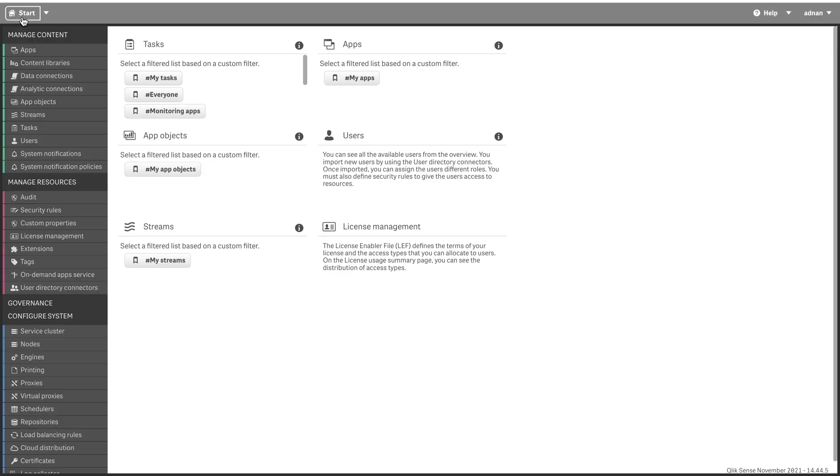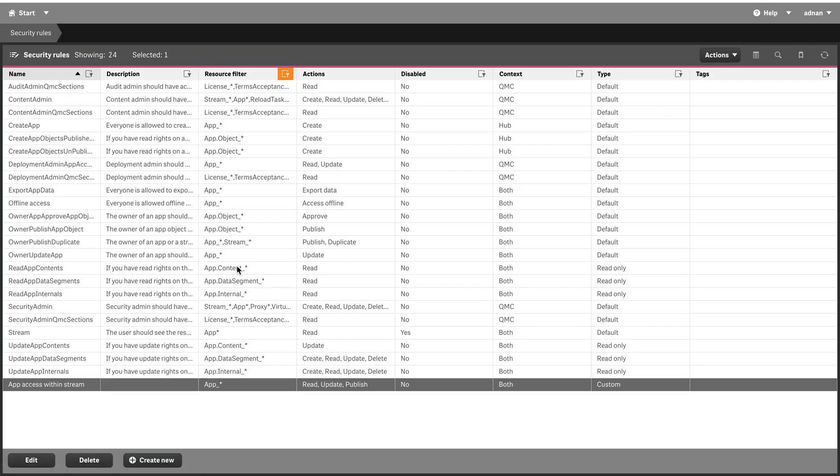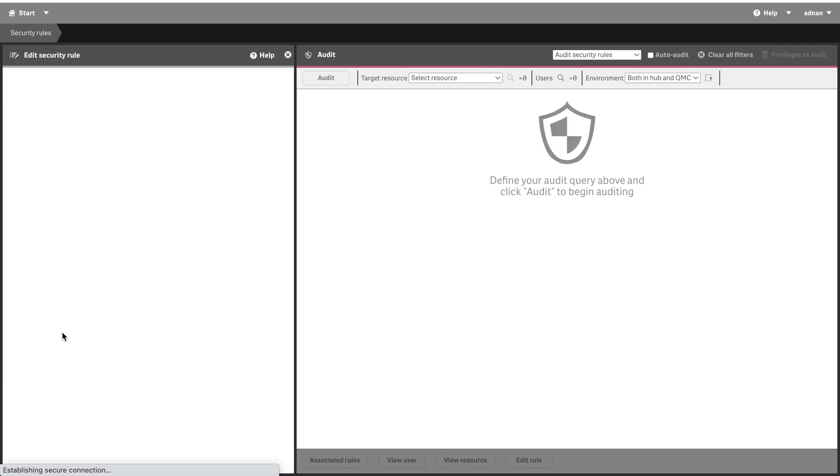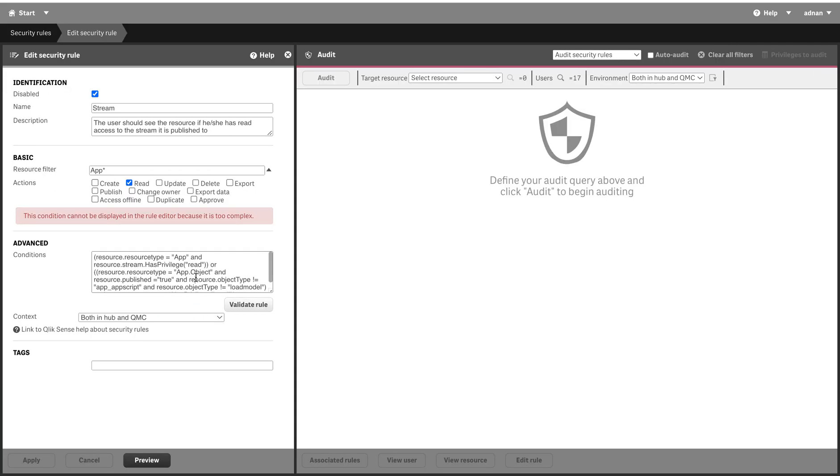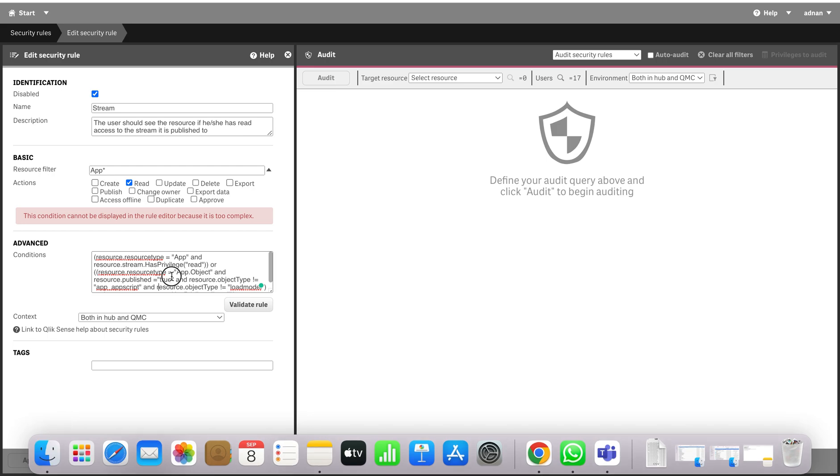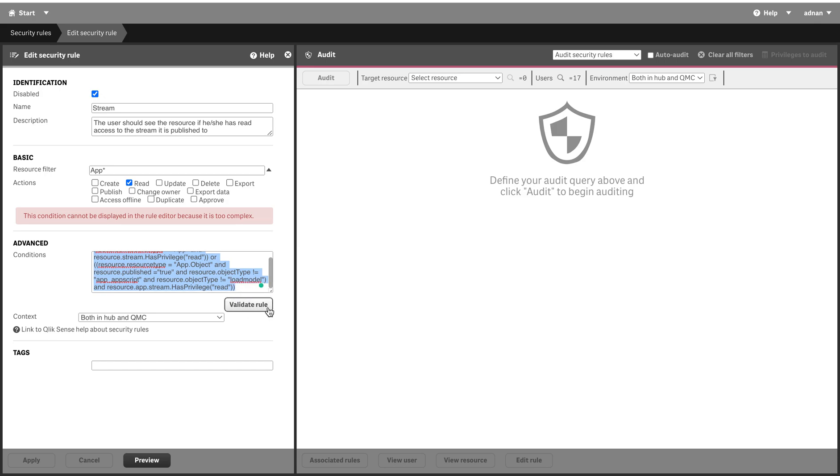So then here comes the second security rule. The second security rule is actually a bit complicated, but what I'm going to do is use the rule that is stable.